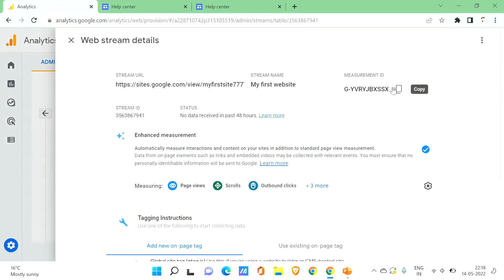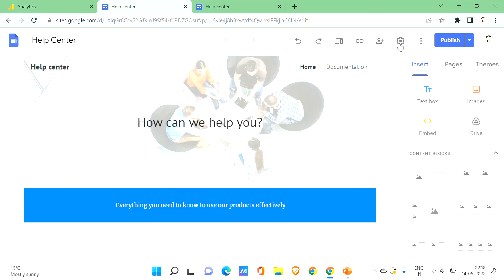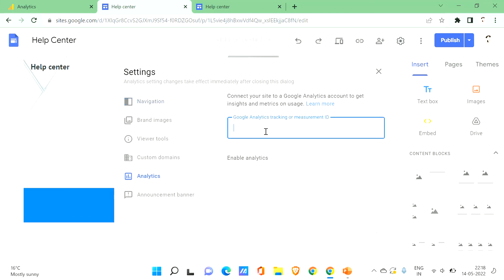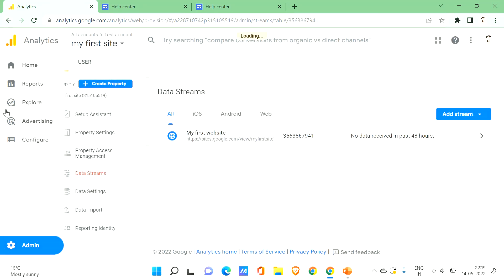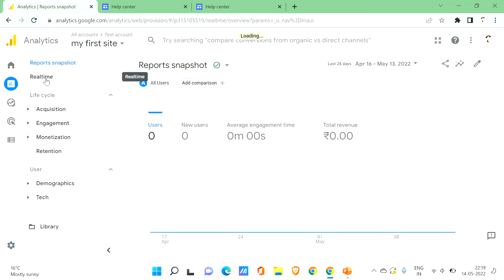Once the stream is created, you'll see a Measurement ID. Click on it to copy the Measurement ID. Go back to your Google Sites, click on Settings, then go to Analytics, and paste the Measurement ID into the Google Analytics tracking or Measurement ID field. You have now enabled Analytics on your Google Site.